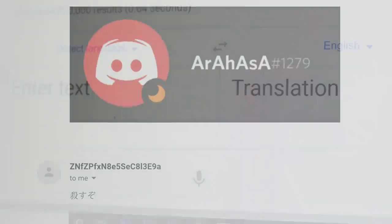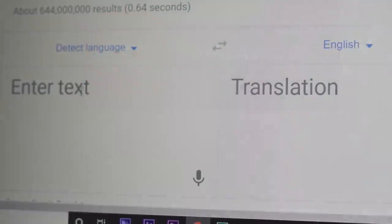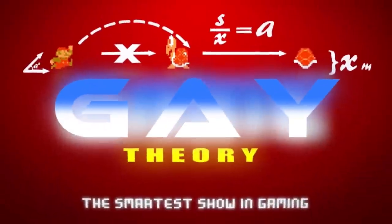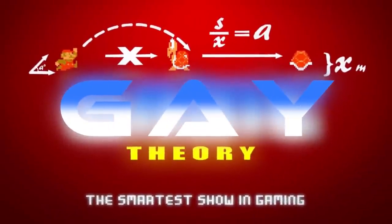I emailed the mom back my suspicions and she responded back in Japanese saying this. But hey. That's just a theory. A gay theory. The end.